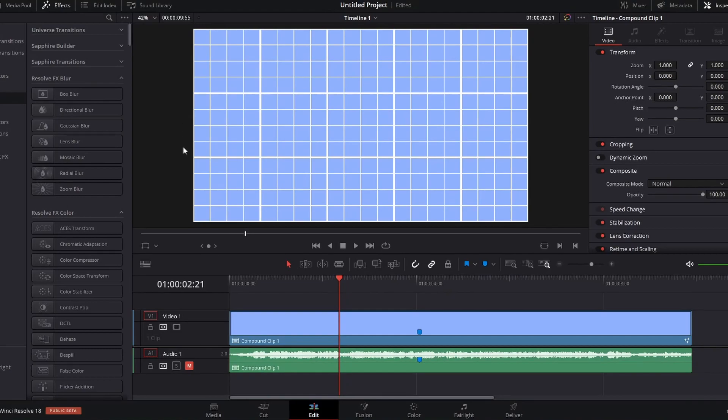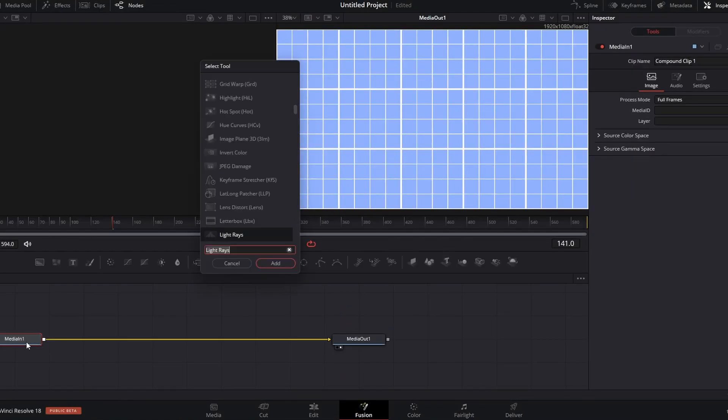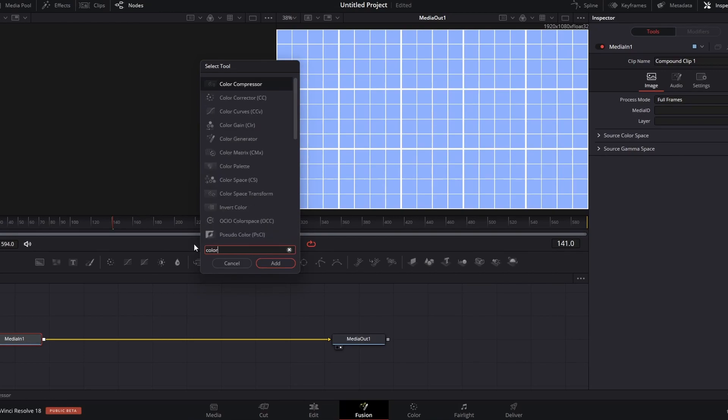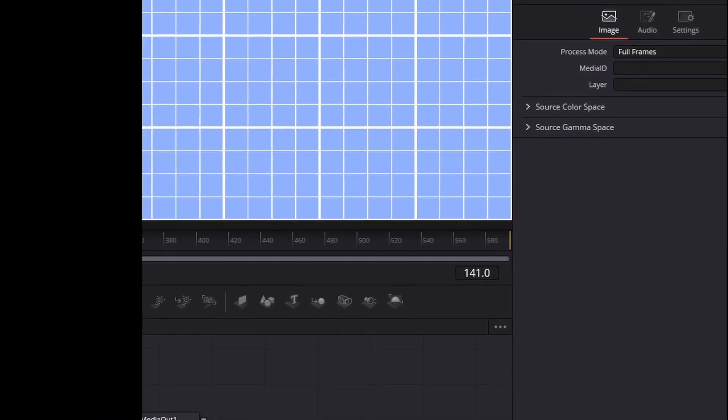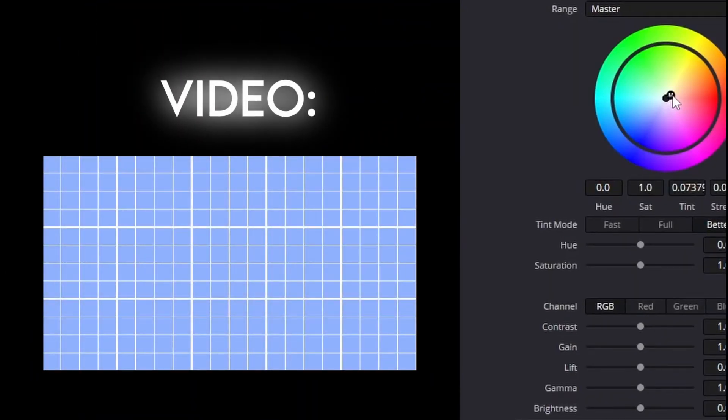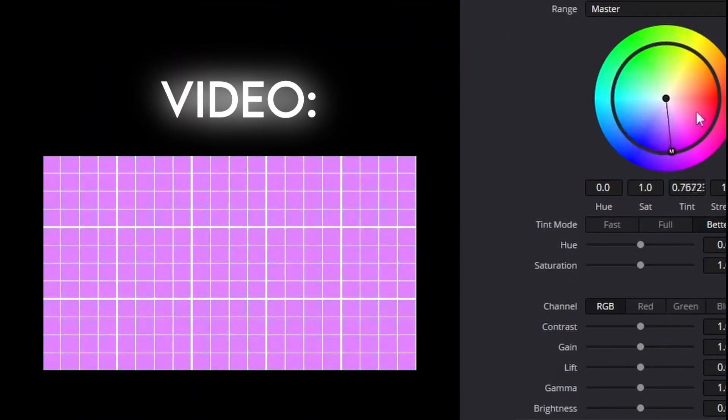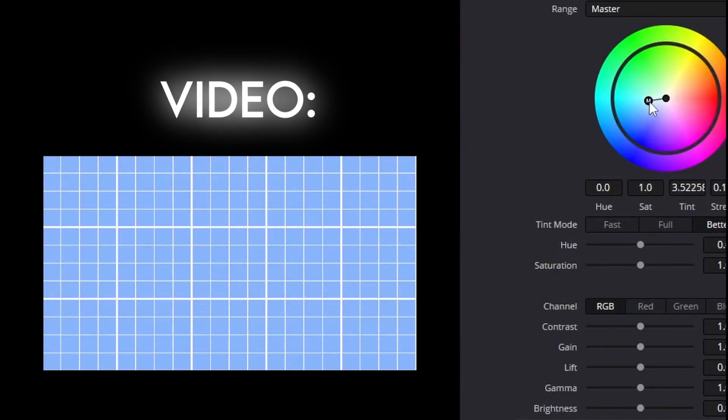So now, moving on to color correction. So click shift space, and now type in color corrector. It's also in the CC, and add that. And now you just go around this color wheel, and you change it to whatever color you like.